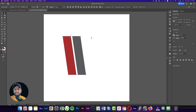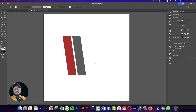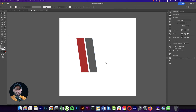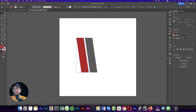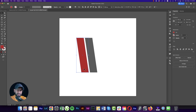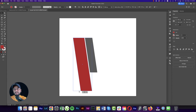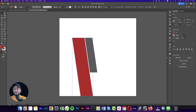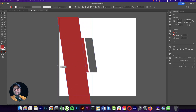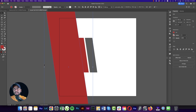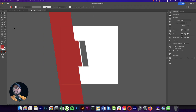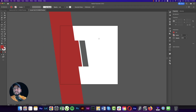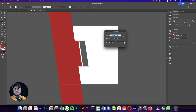Using the Direct Selection Tool, select the upper side and press Shift with the arrow keys to adjust. Press V for the Move Tool, then Ctrl+C and Ctrl+F — copy and paste in front. Make this one really bigger.